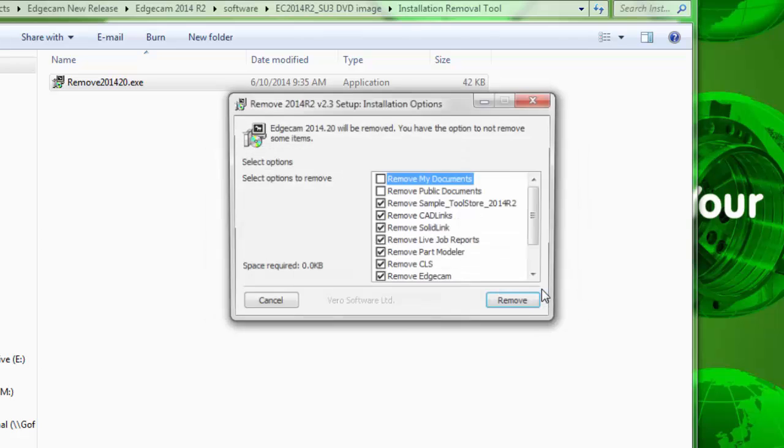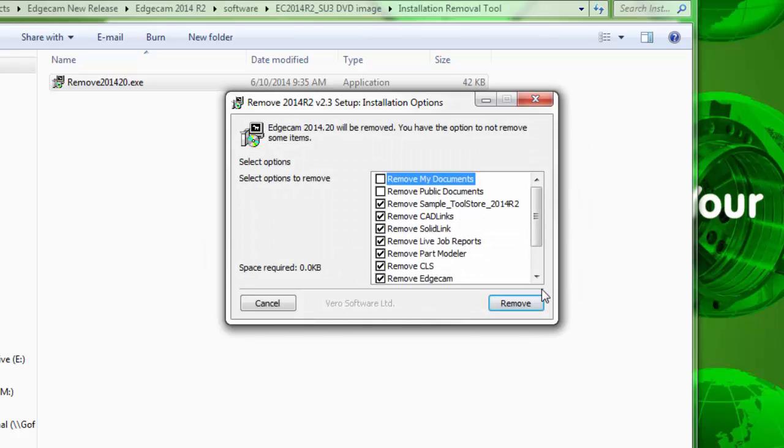When you press OK, the default options that would be suitable to removing Edgecam from the computer when that version is no longer needed are already checked.